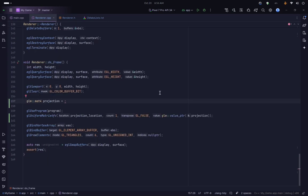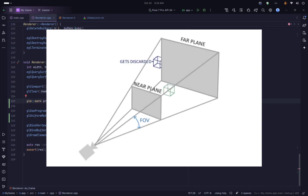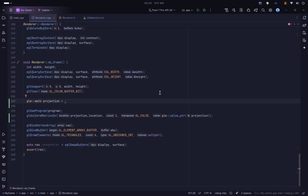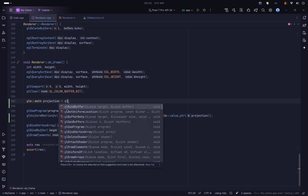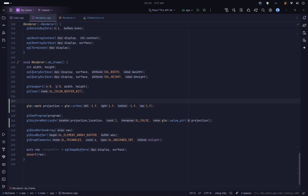For the projection matrix we have either an orthographic projection or a perspective projection. Since we are in 2D we don't want things to get smaller the farther they are from the camera, so we use an orthographic projection. For that we use the glm::ortho function, taking in left, right, bottom, and top values. Currently I have specified just the normalized device coordinates so nothing will change.